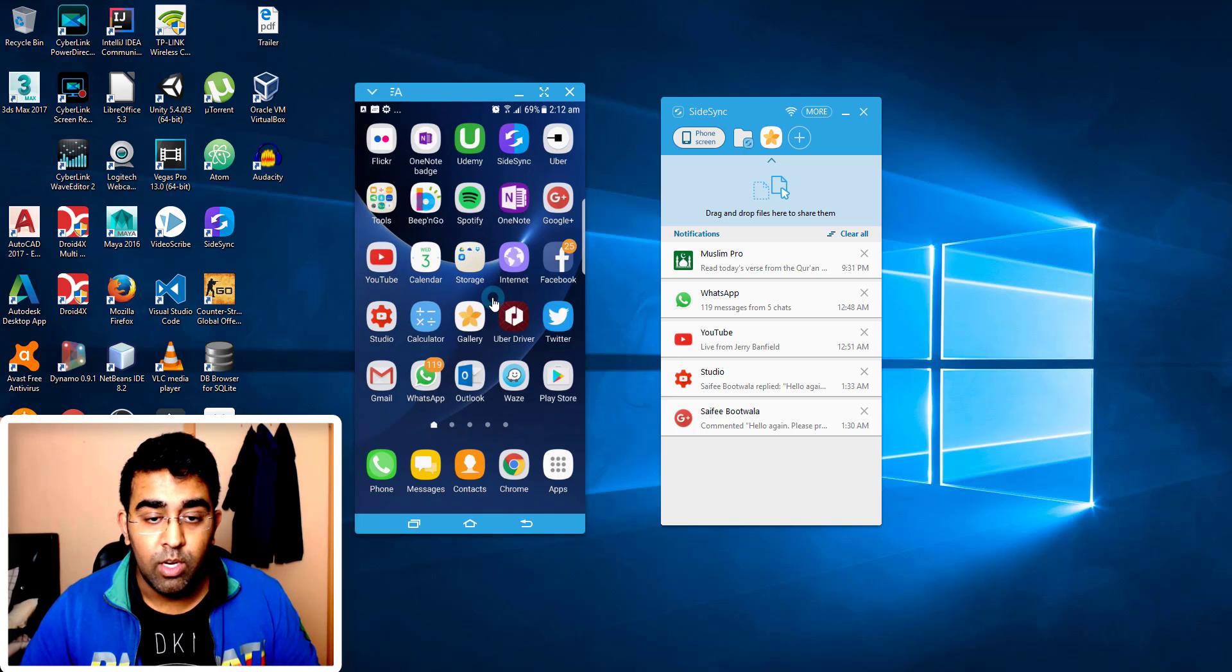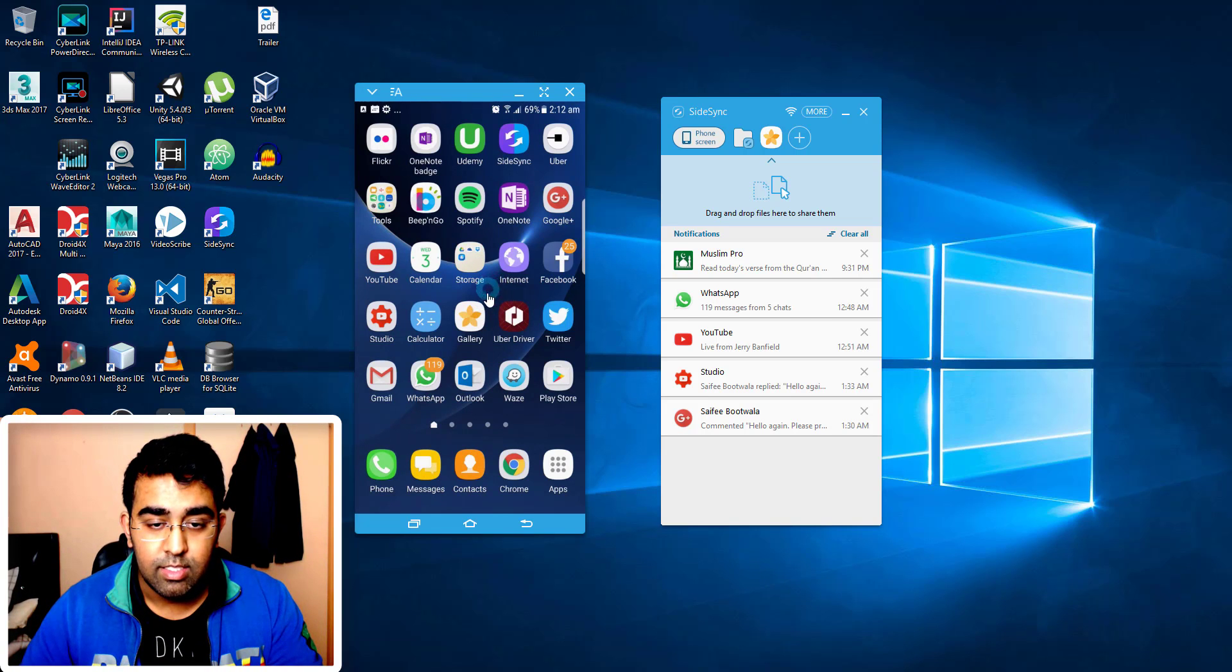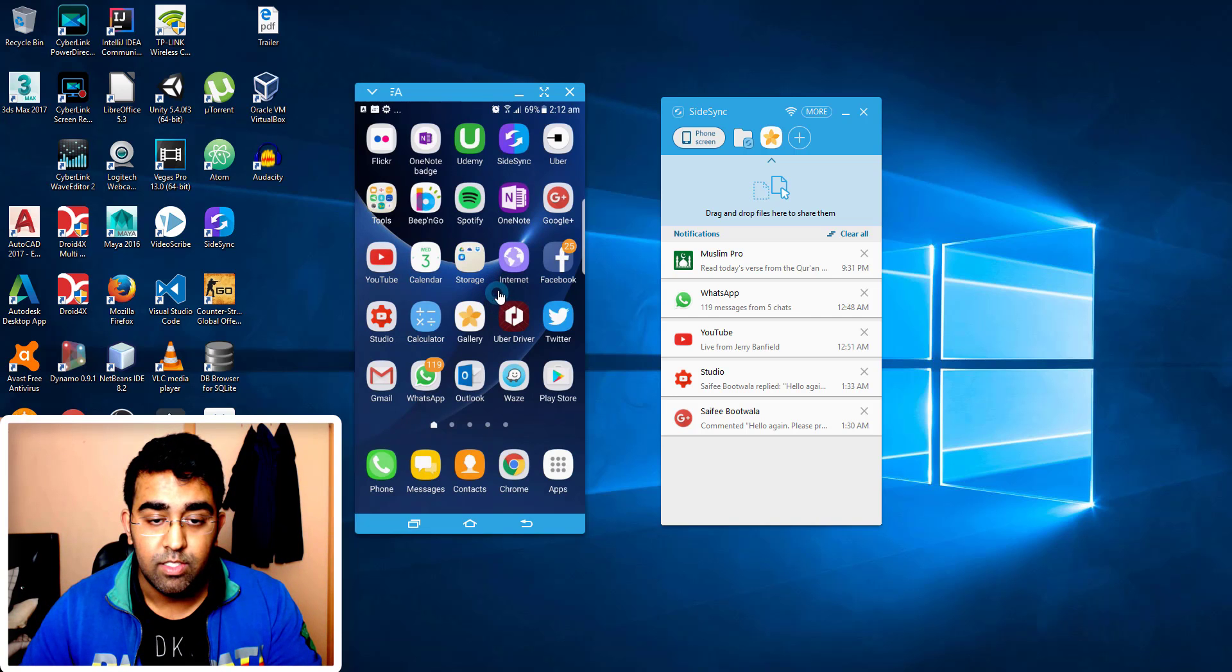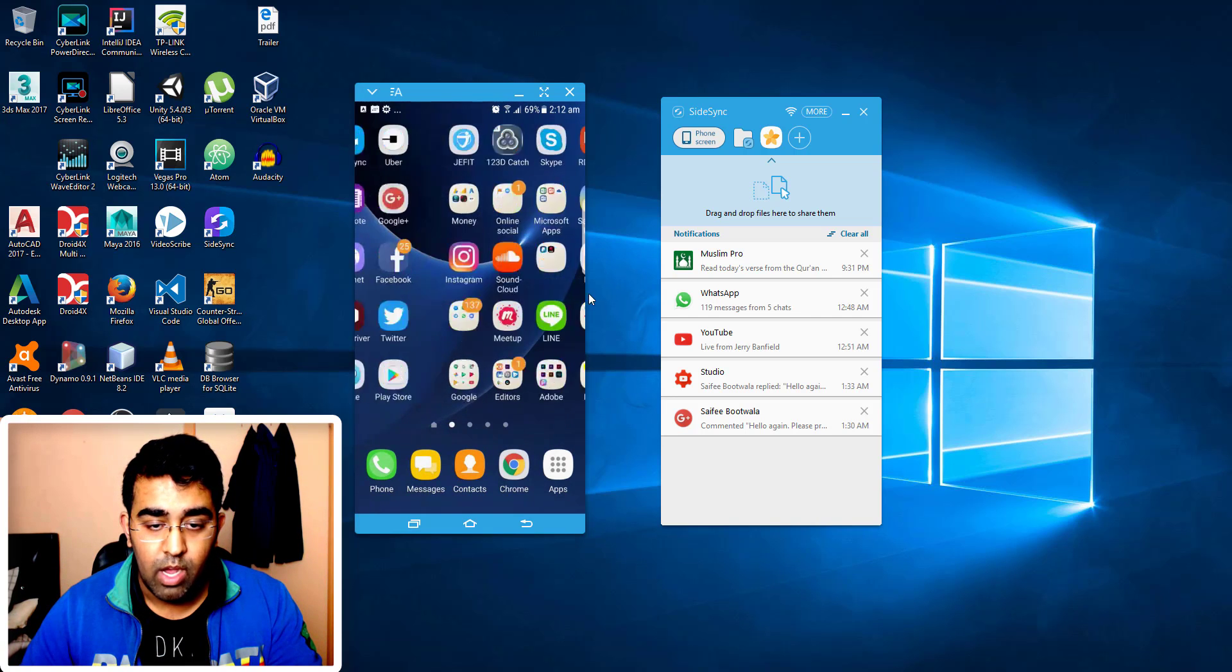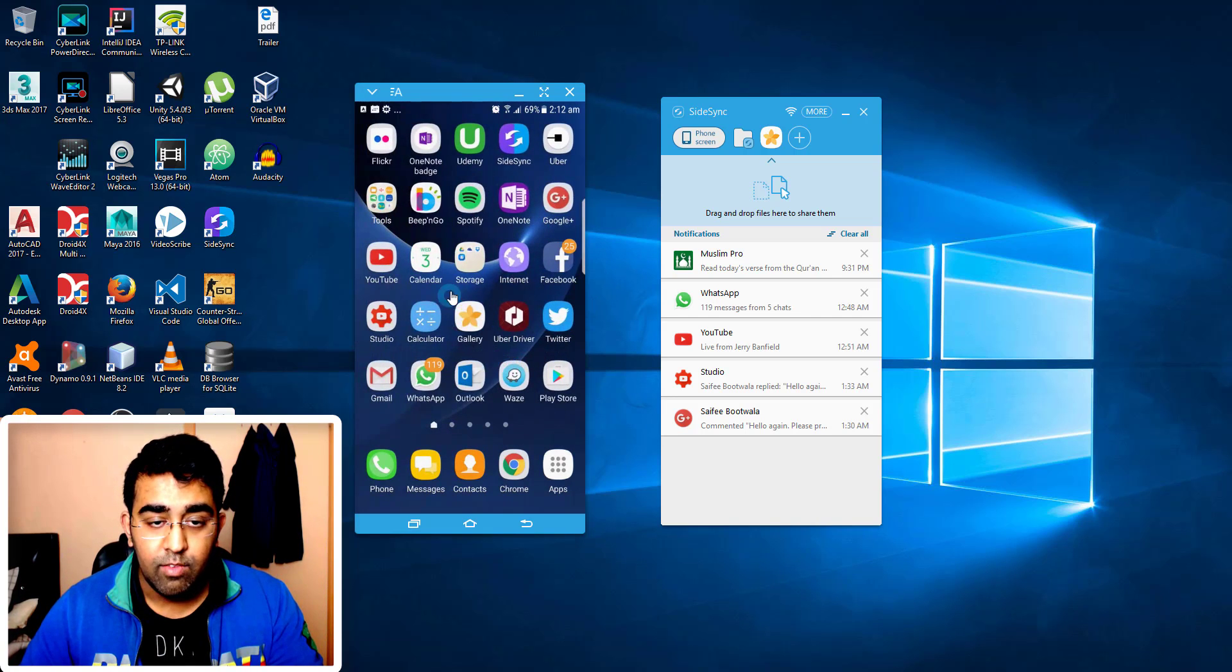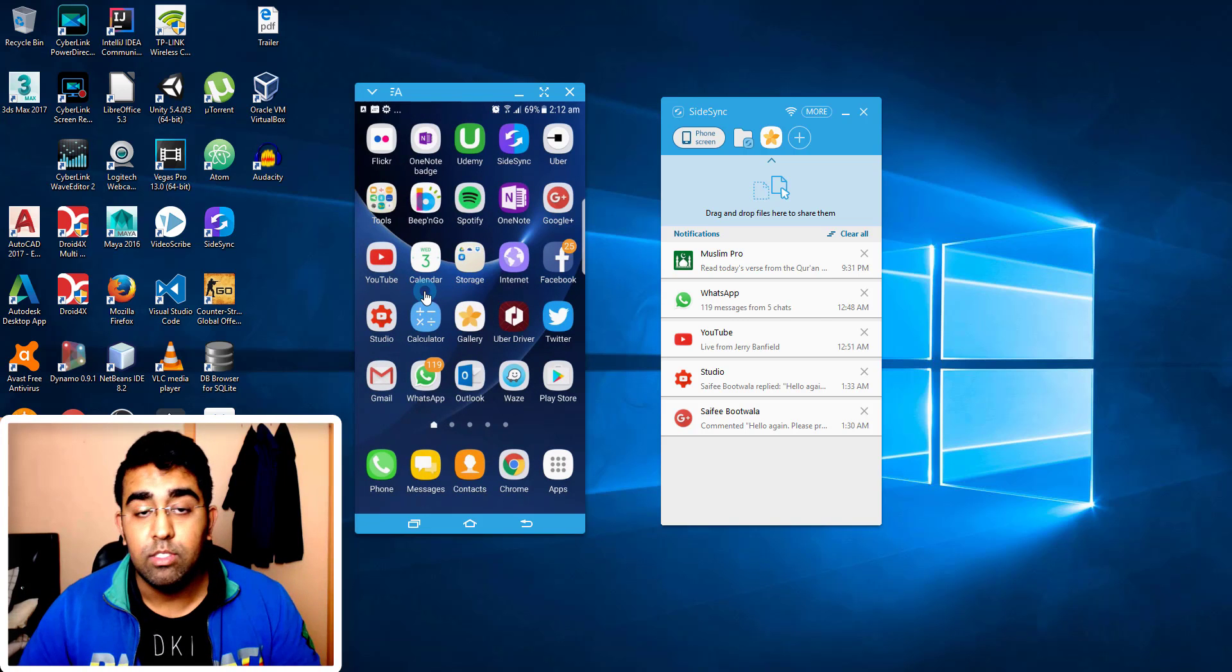And I can even start any kind of application which is installed on my Samsung phone and I can use that on PC. Now this is one and only application which will let you do all these things with your Samsung phone.